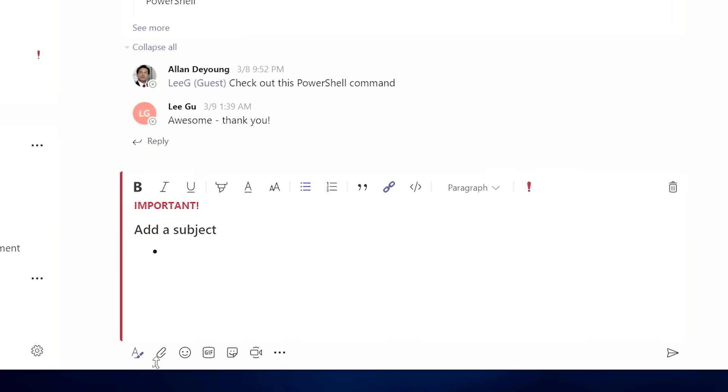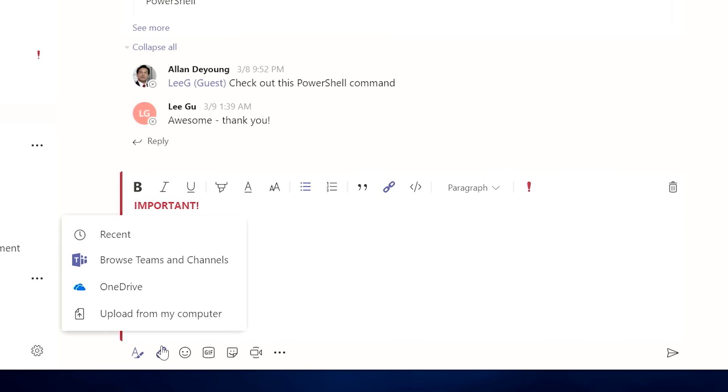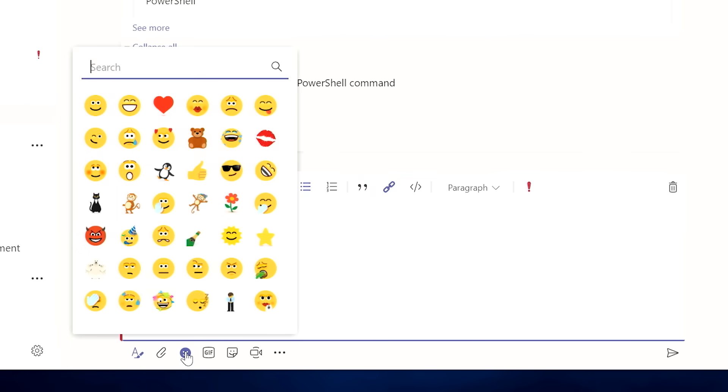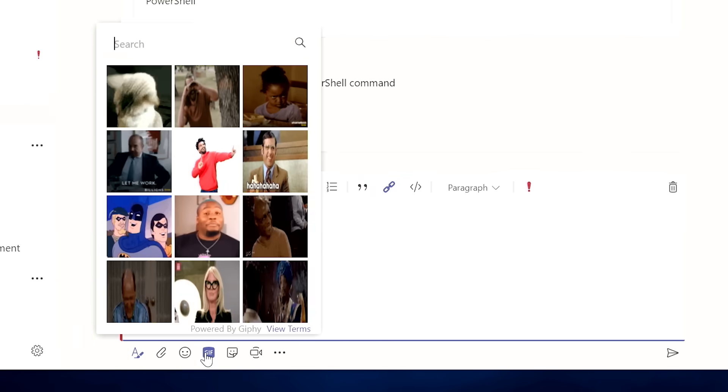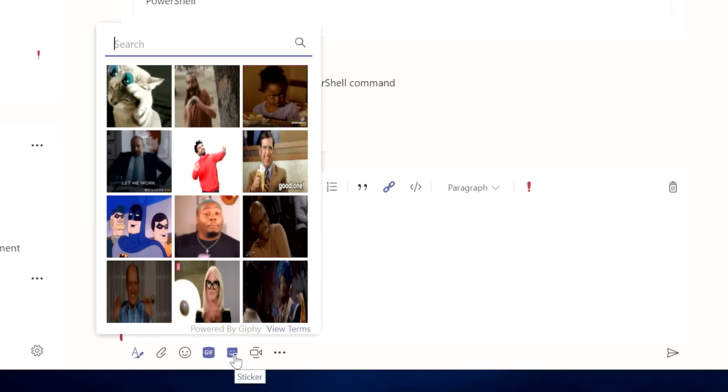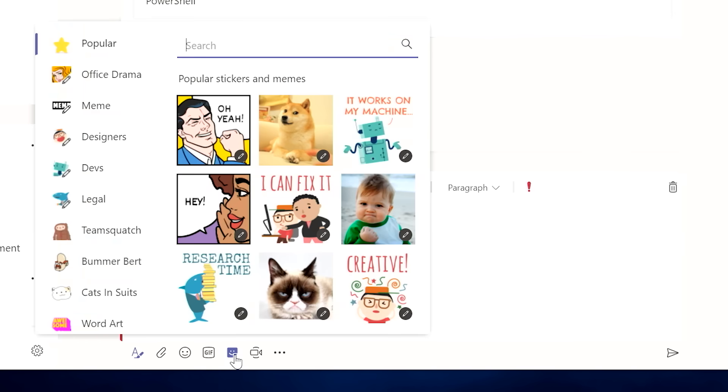I can also attach a file for someone to review. And to humanize the conversation, I like to use my emojis, my GIFs, and my stickers to keep the workplace a little bit fun.